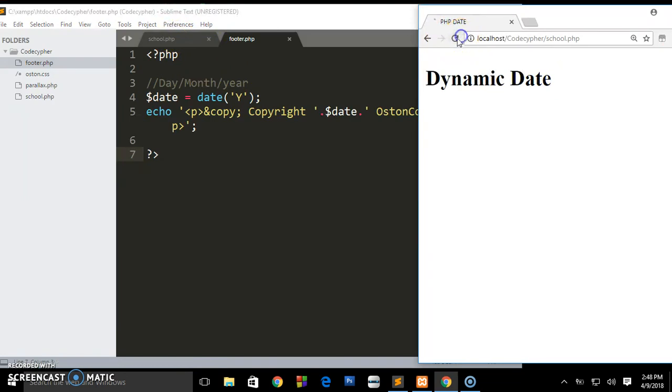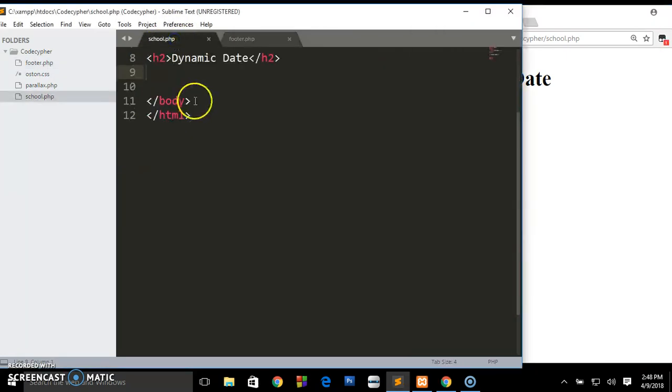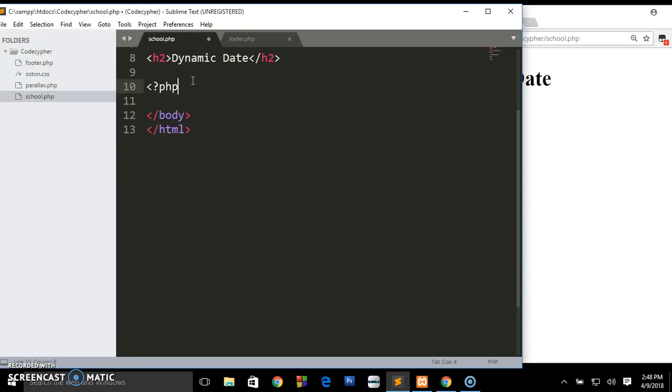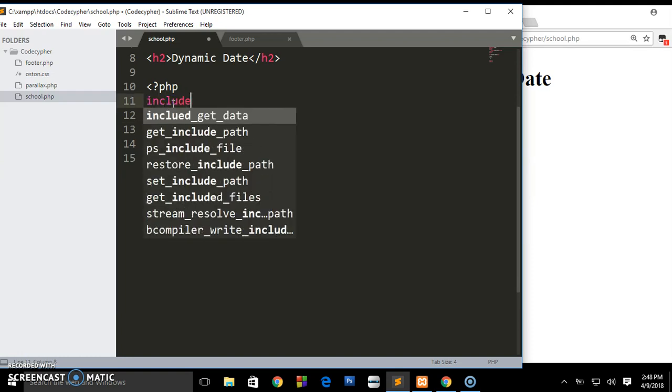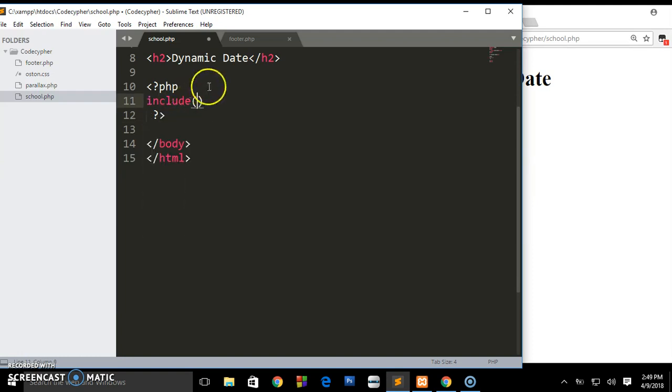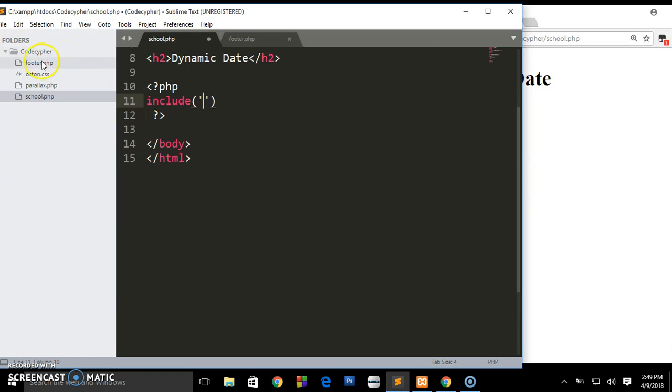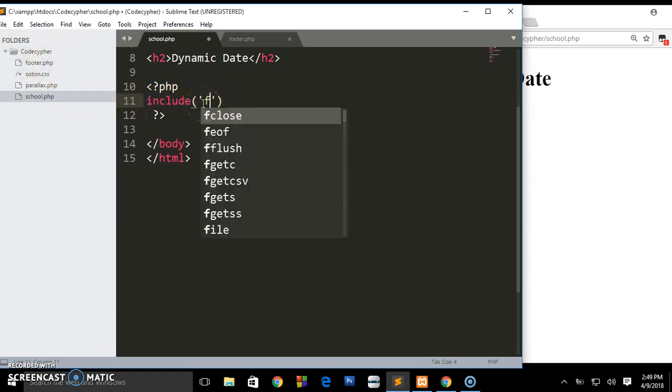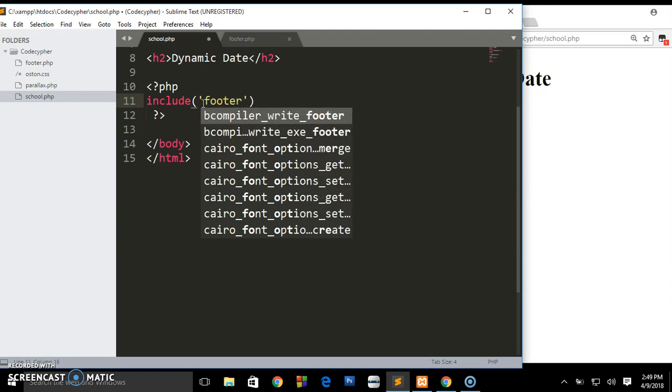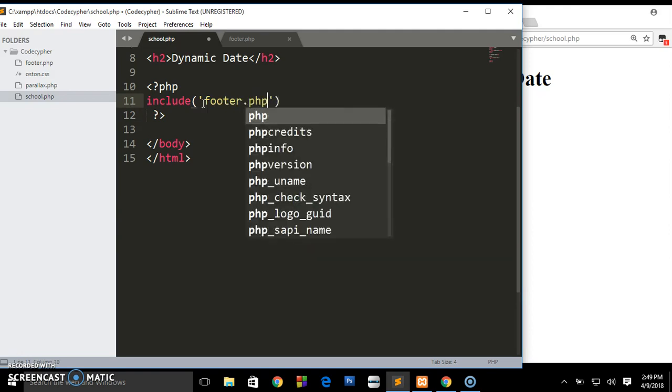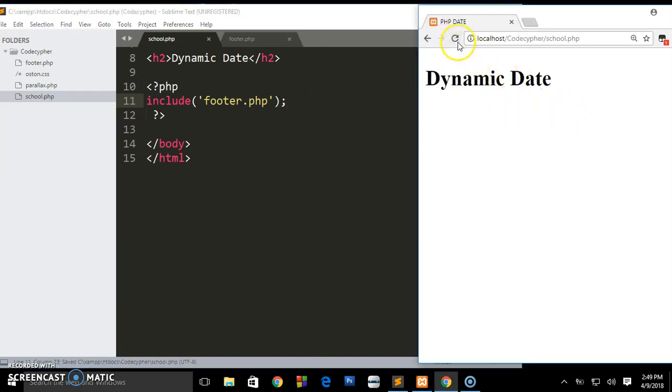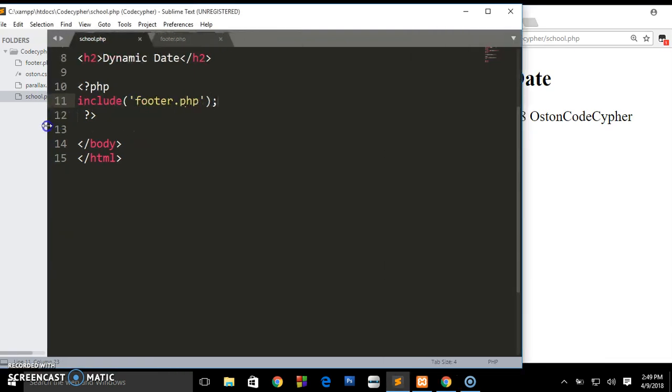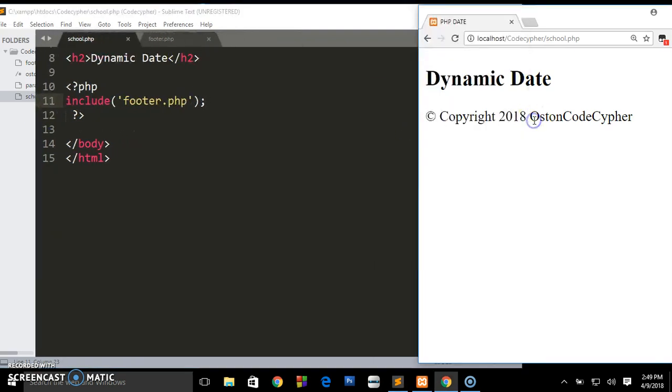How do we now display what is inside this file on our page? What we need to do is write a simple PHP here: opening and closing tag. Inside here we are going to say include, open parenthesis, single quotes and you write the name of the file you want to include. We are going to say we want to include footer.php. Don't forget the semicolon. Reload your website - boom - you will still be seeing your original copyrights.